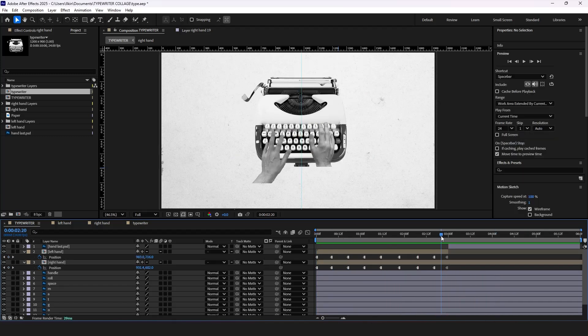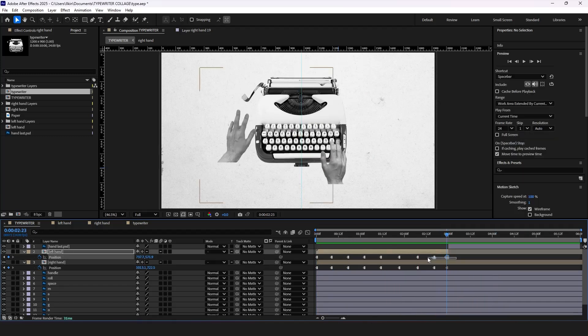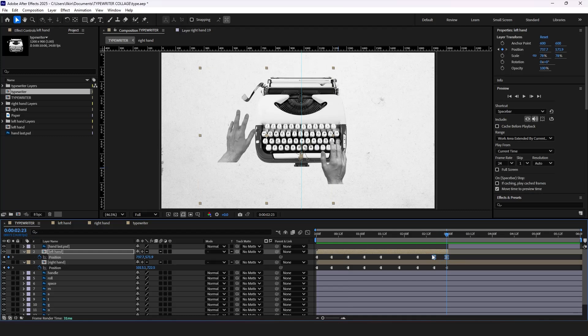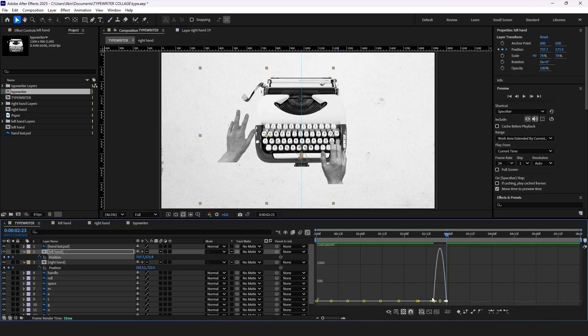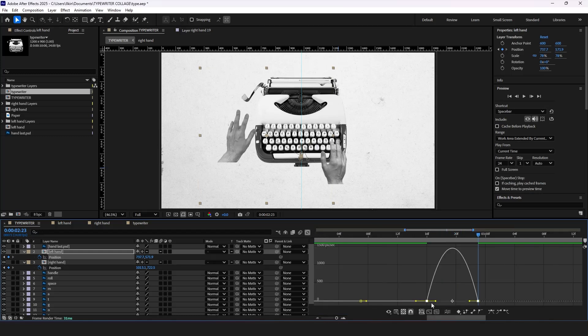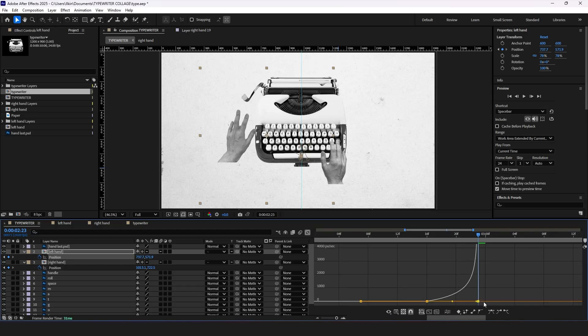Select the last two keyframes of our left hand. Press F9 to ease them and go to the graph editor. Adjust the curves similar to this one.